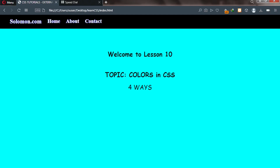Today we're going to talk about colors in CSS, and this is part of my CSS video series. Colors play a vital role in CSS and this is what makes CSS fun. In this tutorial we're going to talk about the four ways to add colors to your project. Let's dive deep.